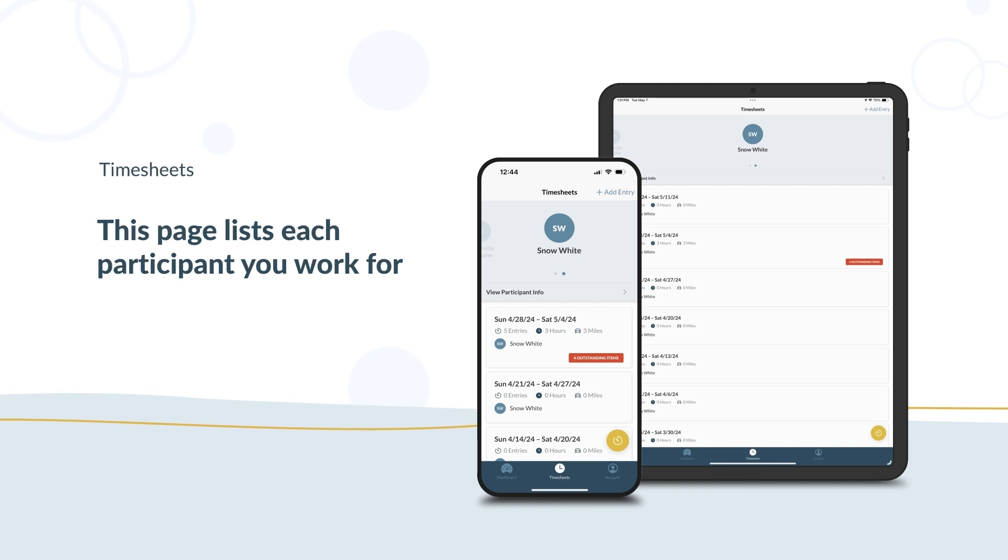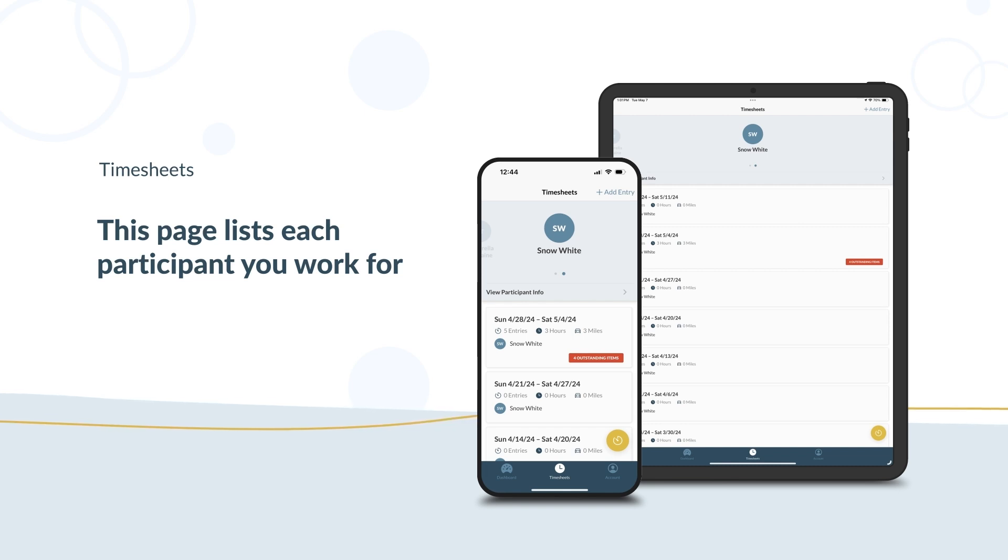If your participant has not approved a time entry on that timesheet, a red label appears. It says Outstanding Item. You can tap any timesheet to see more details.